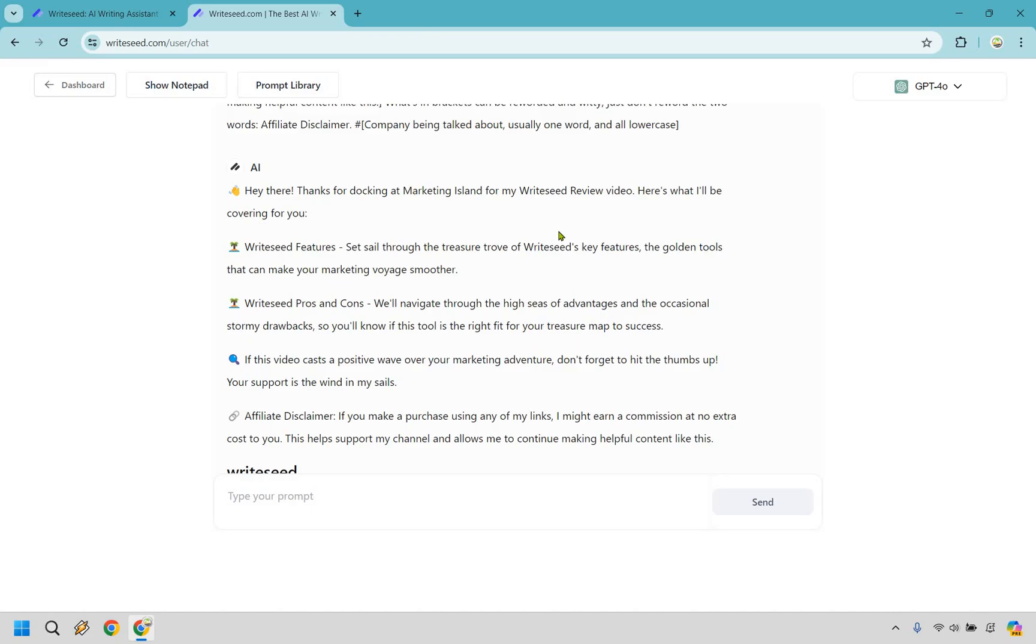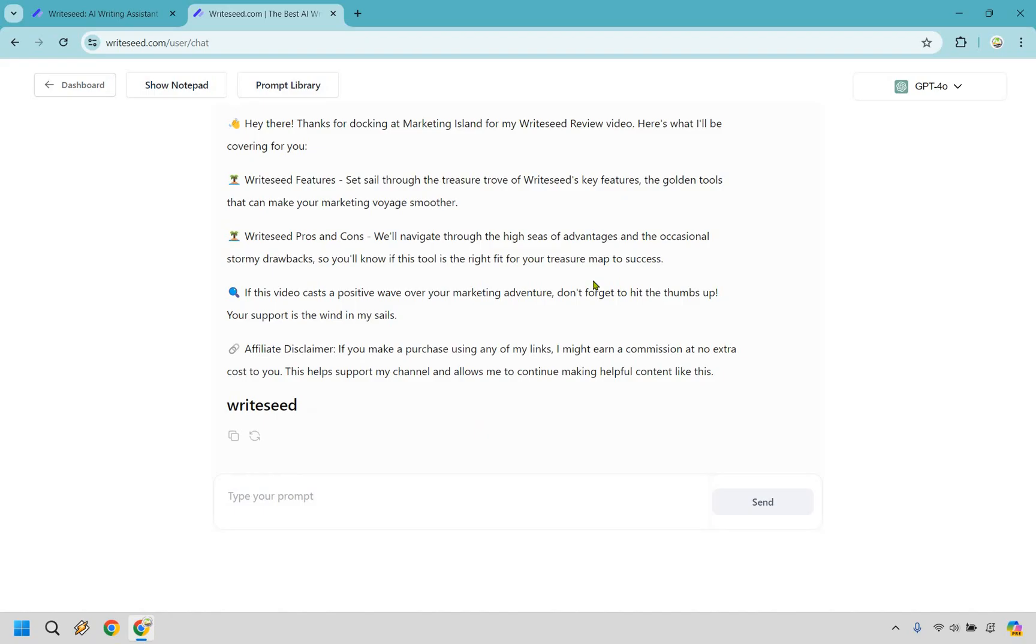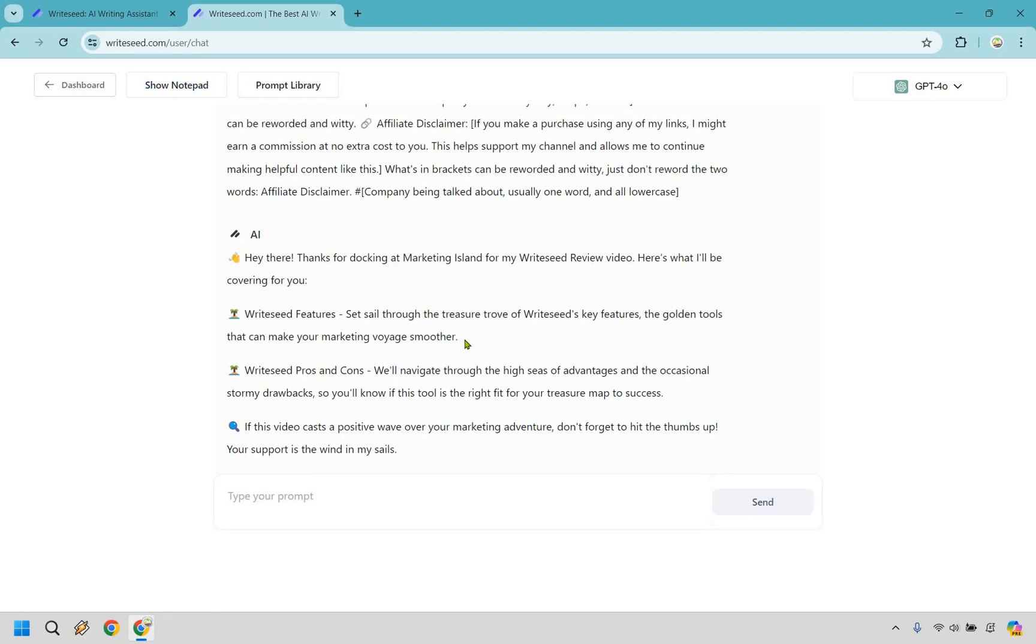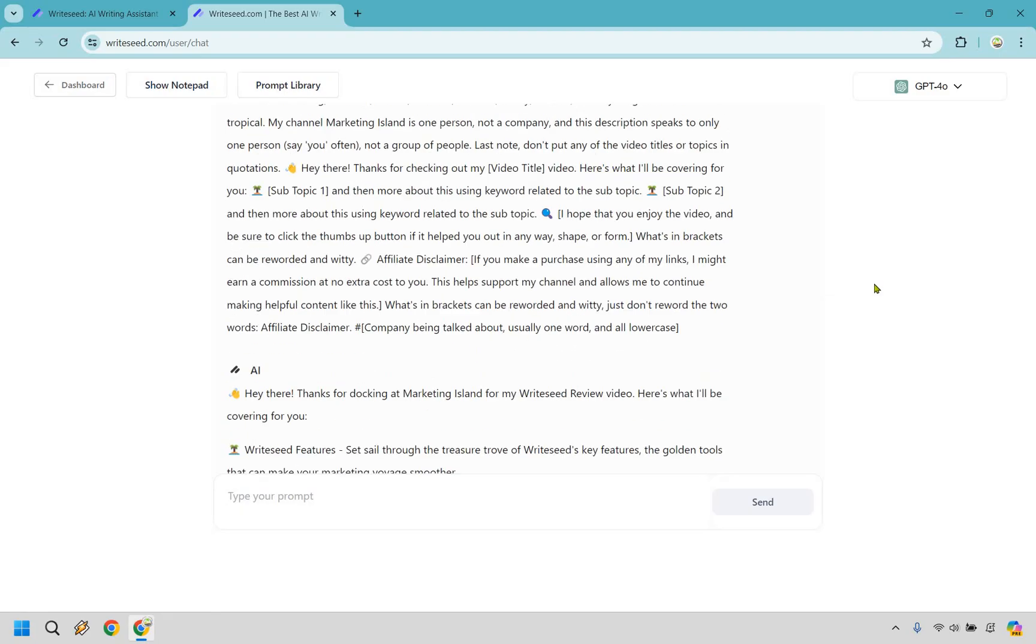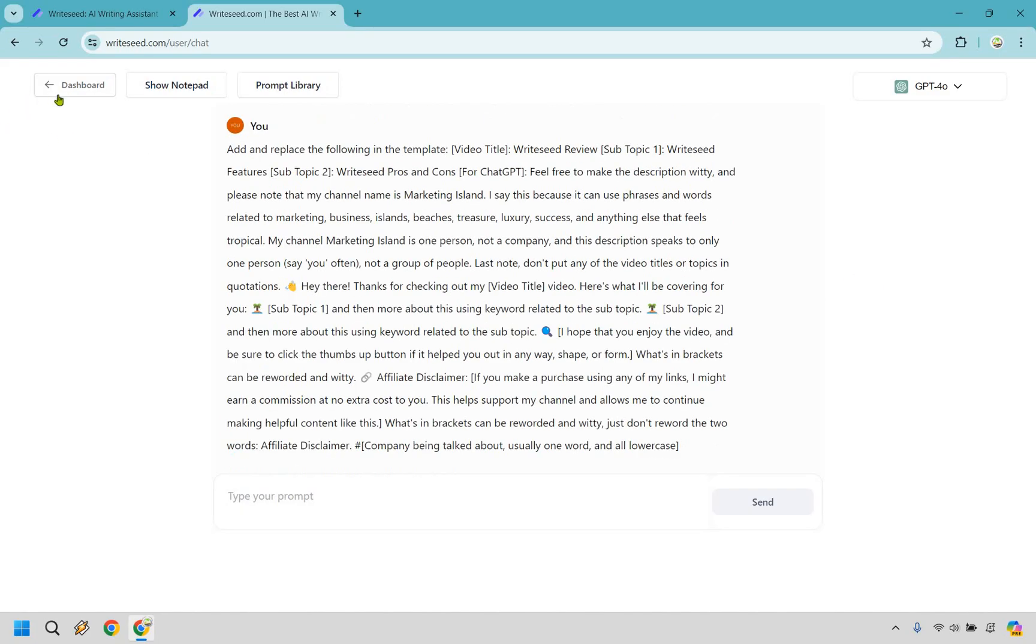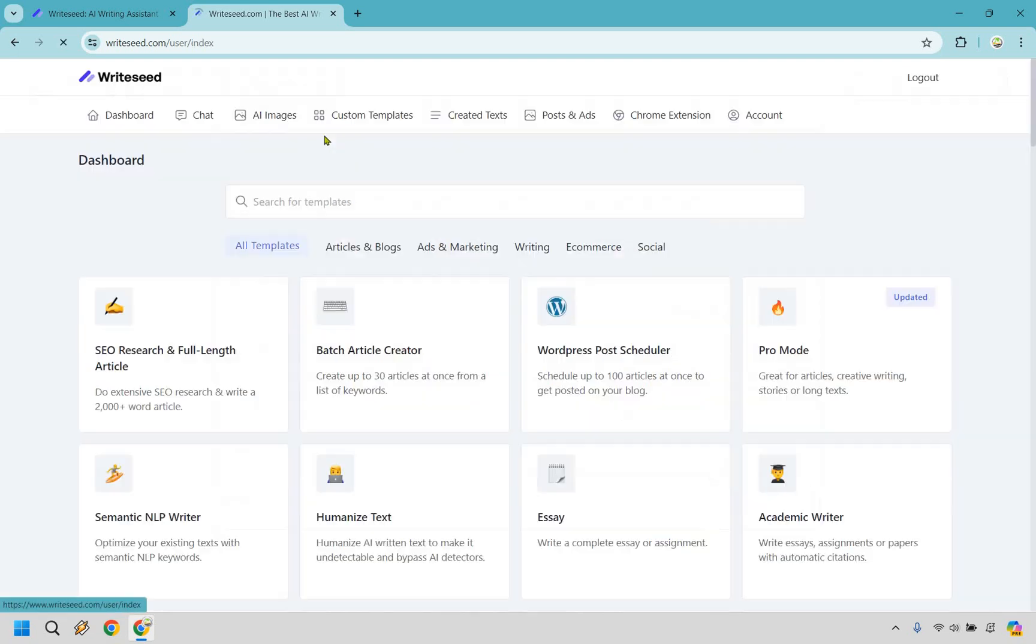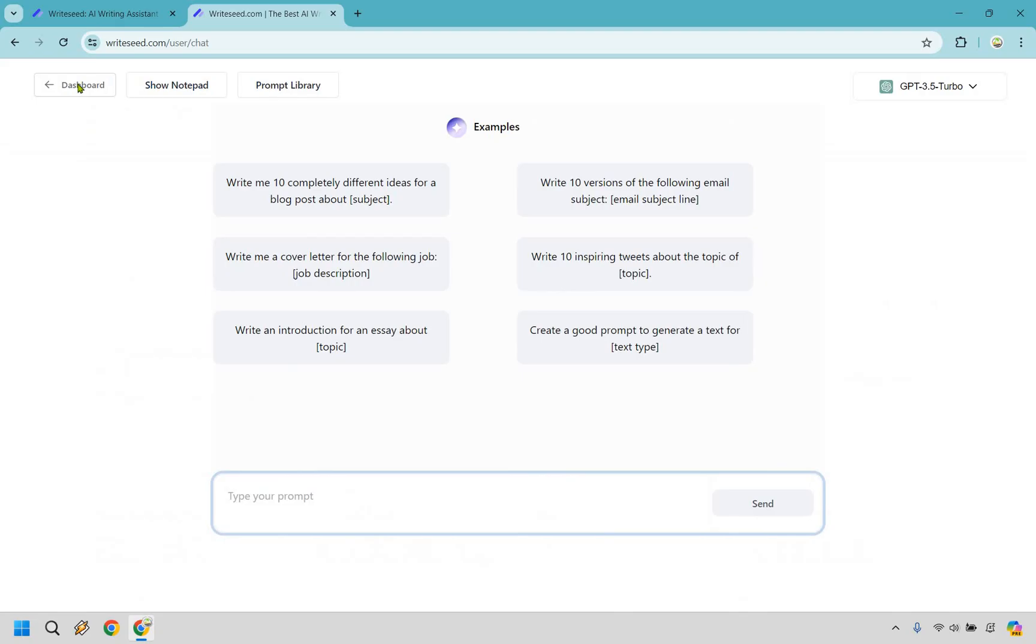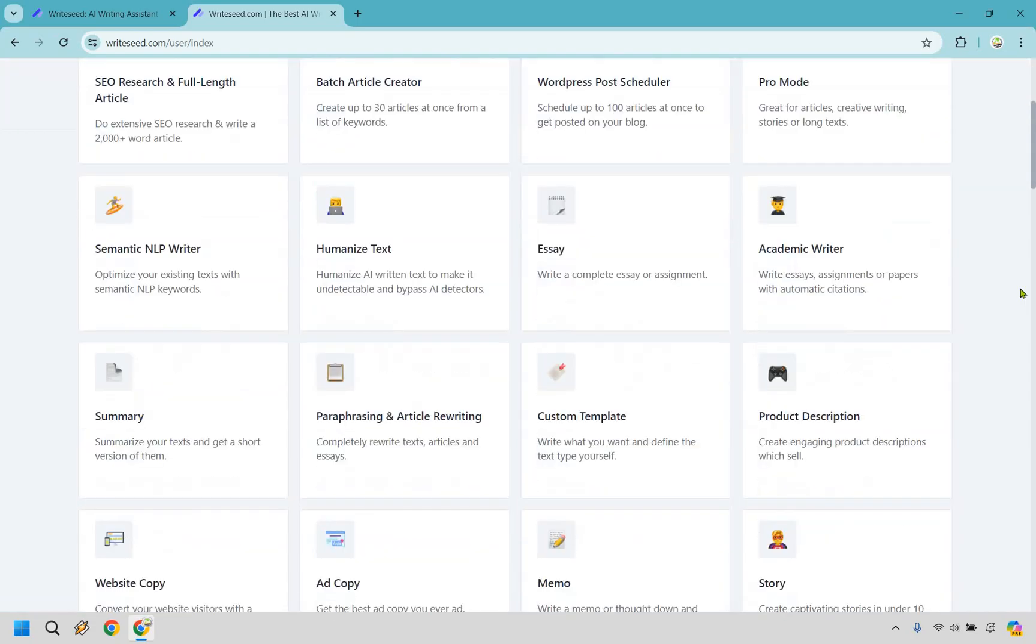You'll notice a lot of this is like island-related. Marketing Island, my brand, right? So WriteSeed pros and cons. We'll navigate through the high seas of advantages and the occasional stormy drawbacks. So you'll know if this tool is the right fit for your treasure map to success. You know what's funny? I've seen a few who will just actually copy and paste all of this. And it's pretty obvious it's not theirs. Be yourself, okay? So pretty cool if you ask me, it's almost replacing ChatGPT just for the simple chat section.